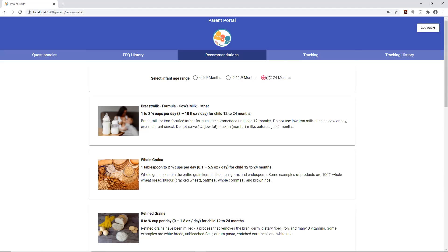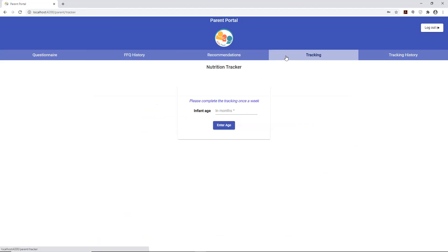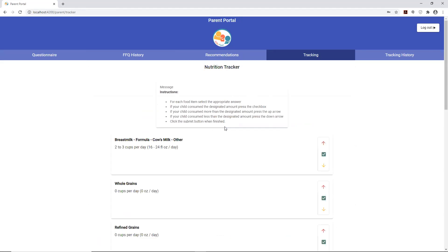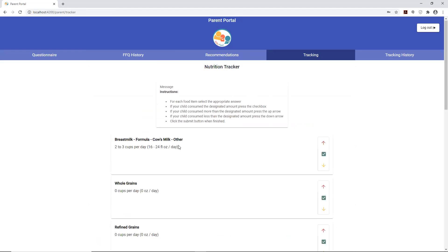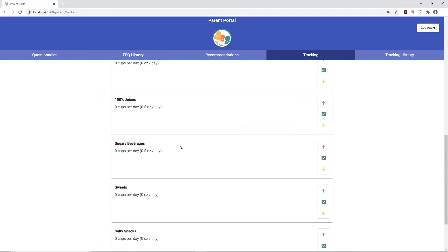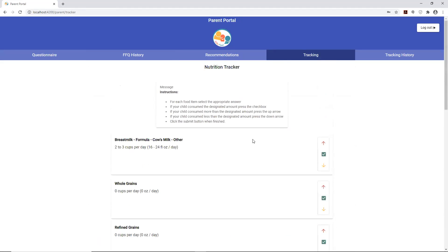Here we have tracking, which is designed to really be not a full questionnaire but something in between office visits. You would put in the month of the child and enter their age. Based on that, there are going to be recommendations that populate.